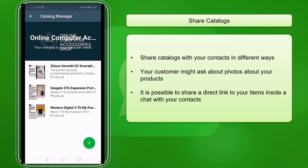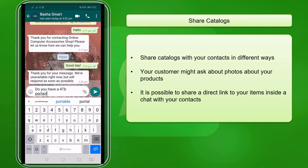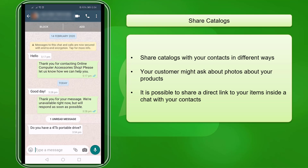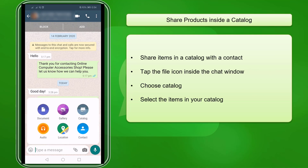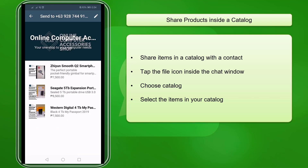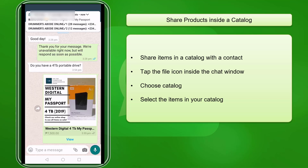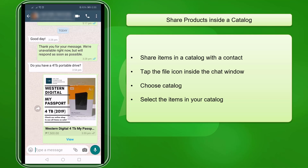Product catalogs can be shared, and you need to learn the different ways to share your catalogs with your customers. This is useful when your contacts are asking for more photos of the products you are selling. Inside your chat window with your customer, tap on the file icon, then choose Catalog, and browse the item that you want to send. They will receive the photos of the products inside your chat window.